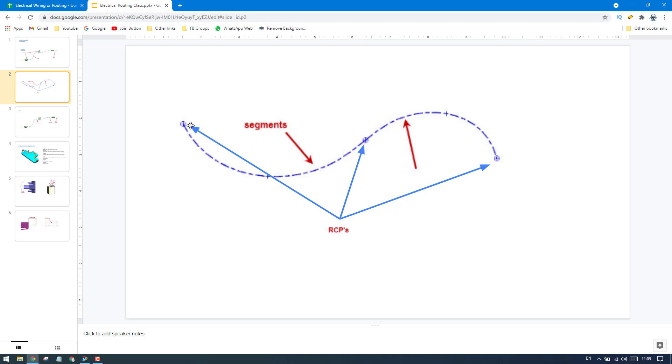If you have already routed any path and if you want to control this or edit the routing, then you can just go to RCP. This is the RCP point. You can modify this point to move somewhere else so that it will modify the entire segment.